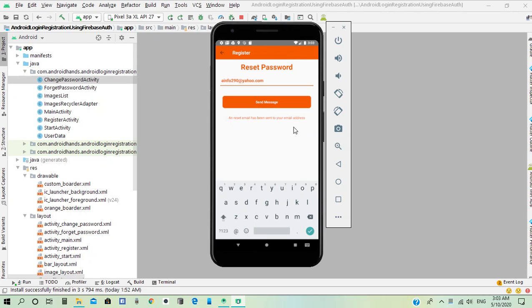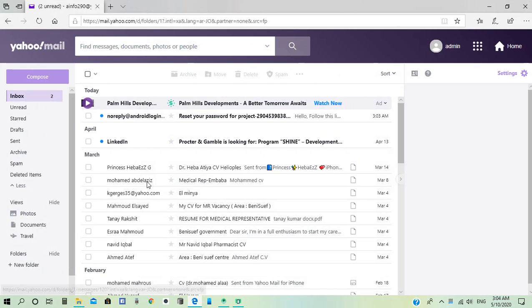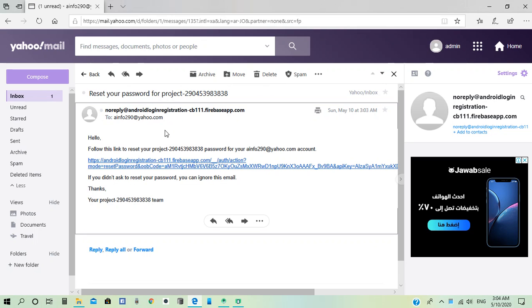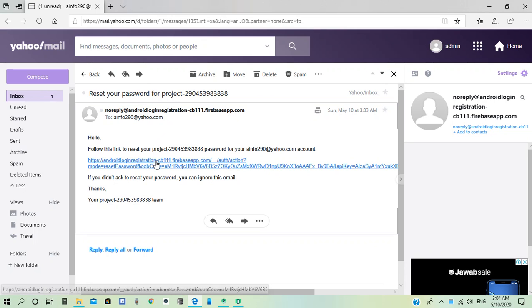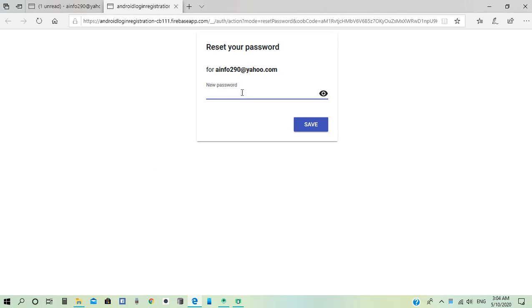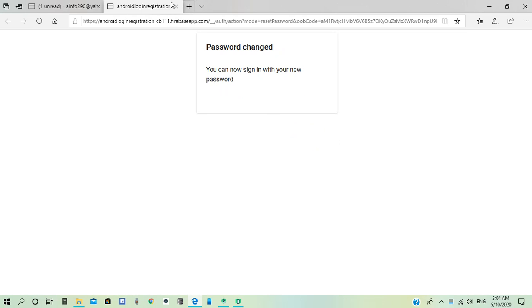Now an email is sent to reset the password. When he goes to his email address, he will receive a reset password email for the login registration project and can click the link. He can now change the password again, and the password has changed successfully.